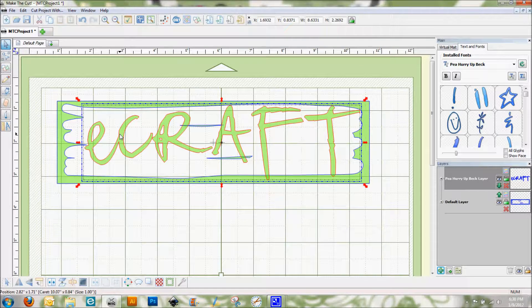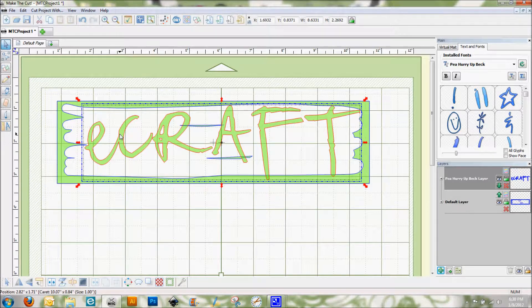So I'll be back to show you a picture of the final product, but this just gives you another example of things that you can do with designing things in Make the Cut for cutting on your eCraft. A lot of fun.